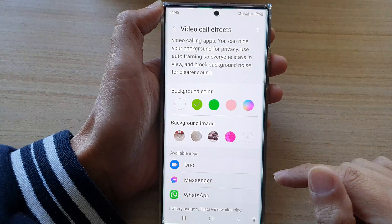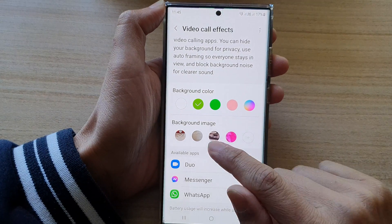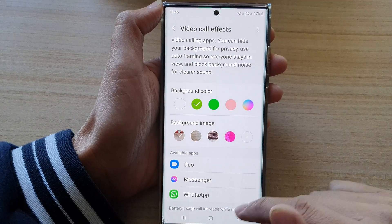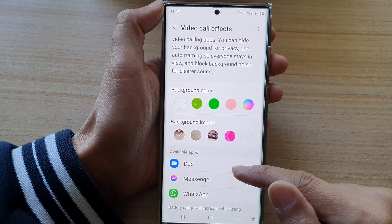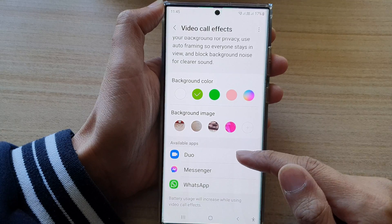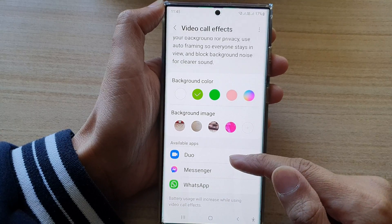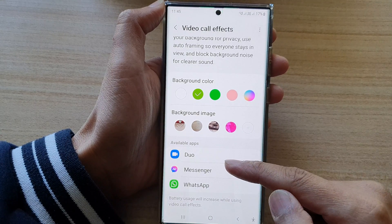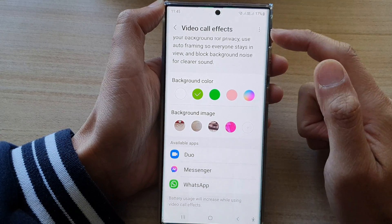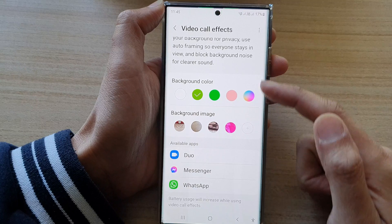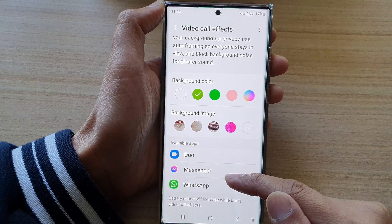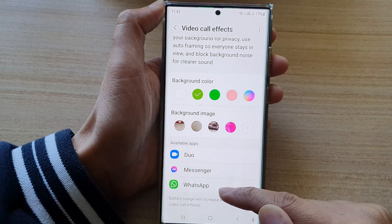Select an image and then tap on Done. Now we have added the image to the image list. If you go down to the bottom, you can see which apps are available to use Video Call Effects — in here we've got Duo, Messenger, and WhatsApp.